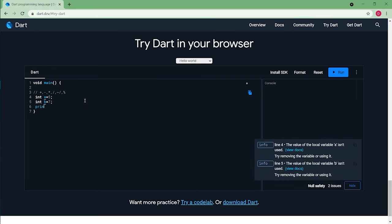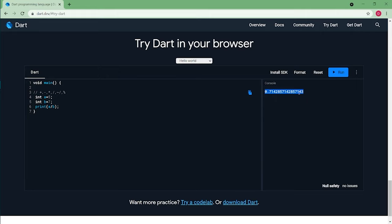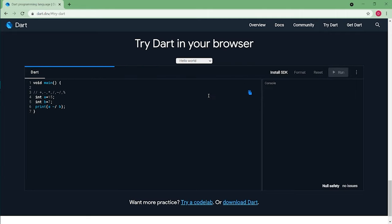The next operator we are supposed to check is the division operator. Do you expect decimal values here? Yes, we do expect decimal values, but sometimes we don't want the decimal value to be so long — we expect only the integer value, only the quotient of the division. In those cases, we'll use the integer division operator, and you'll get the value to be 0. But if A is 15, you'll see the quotient to be 2.